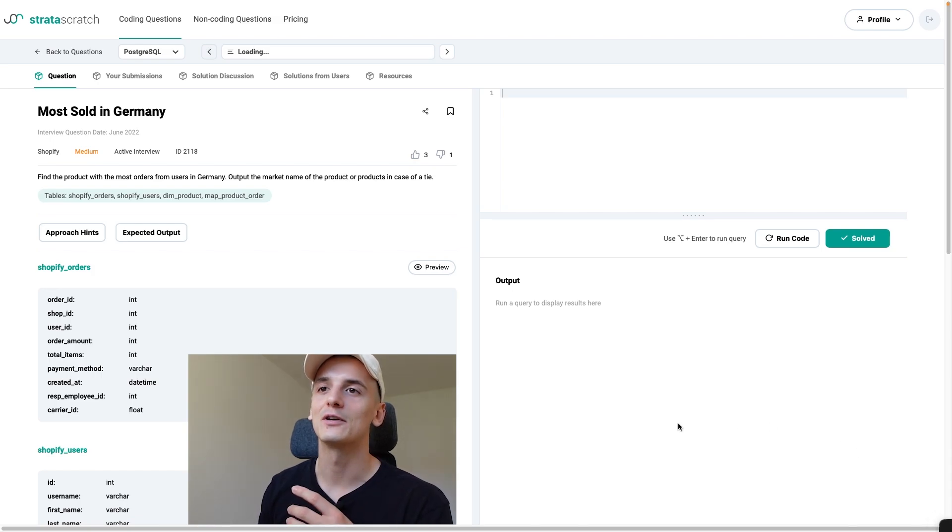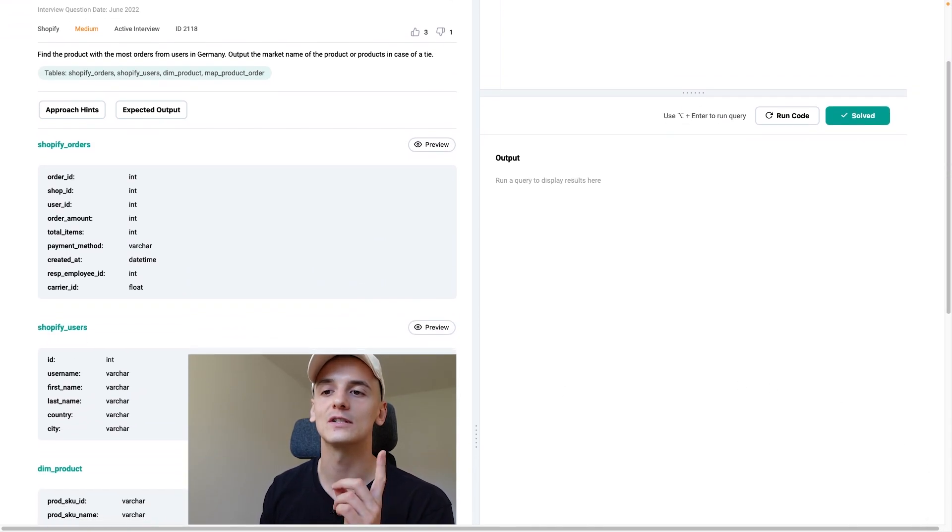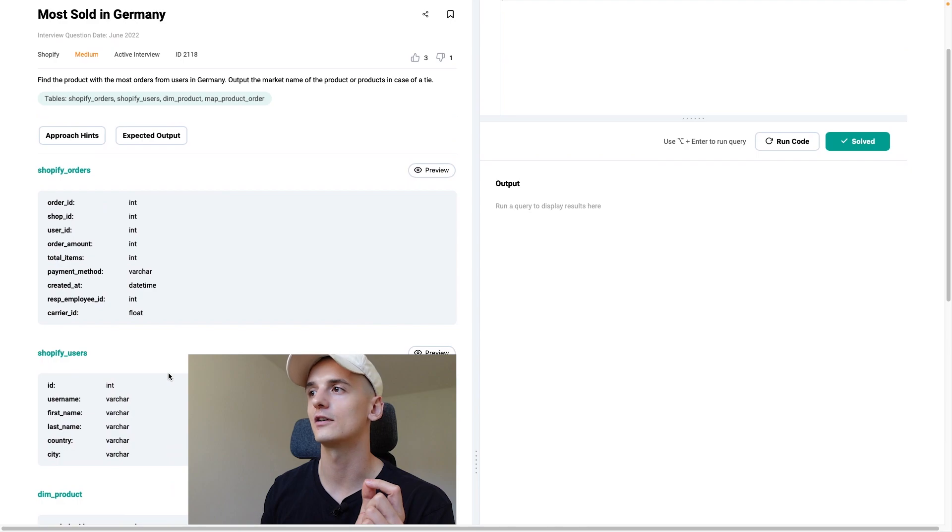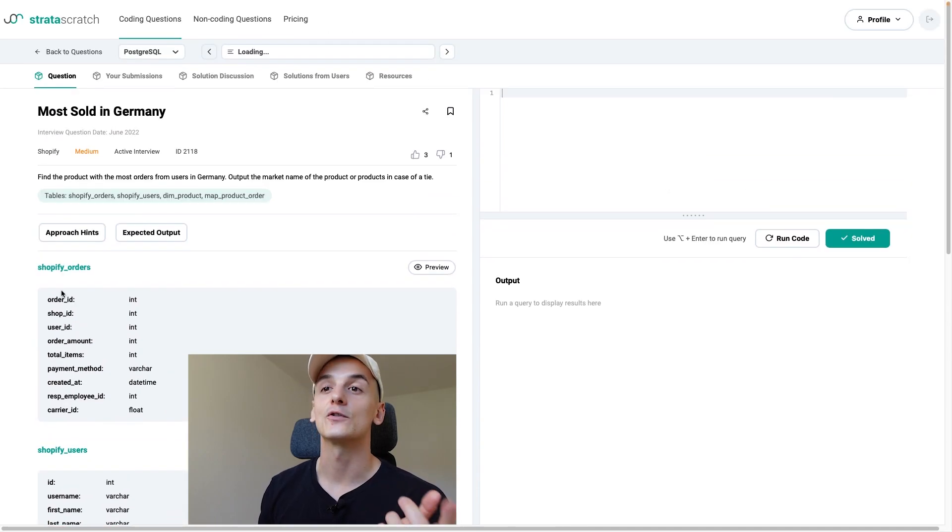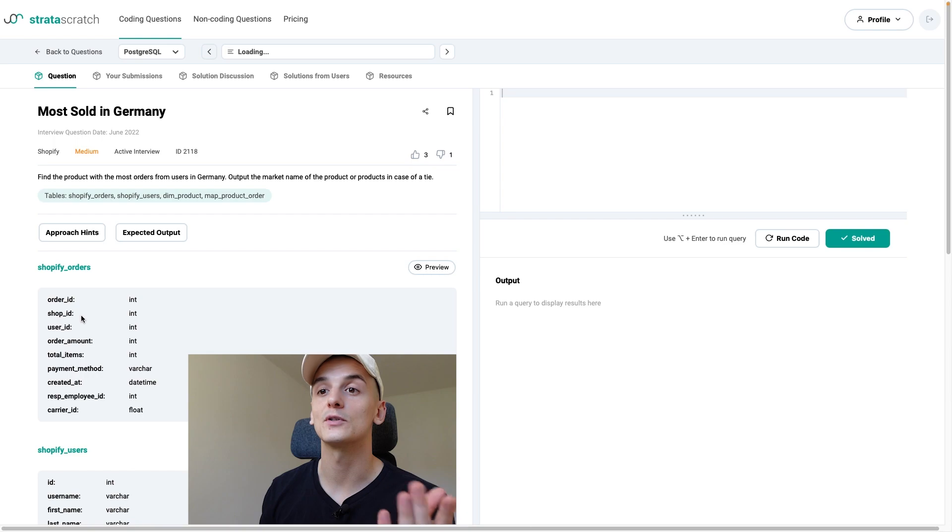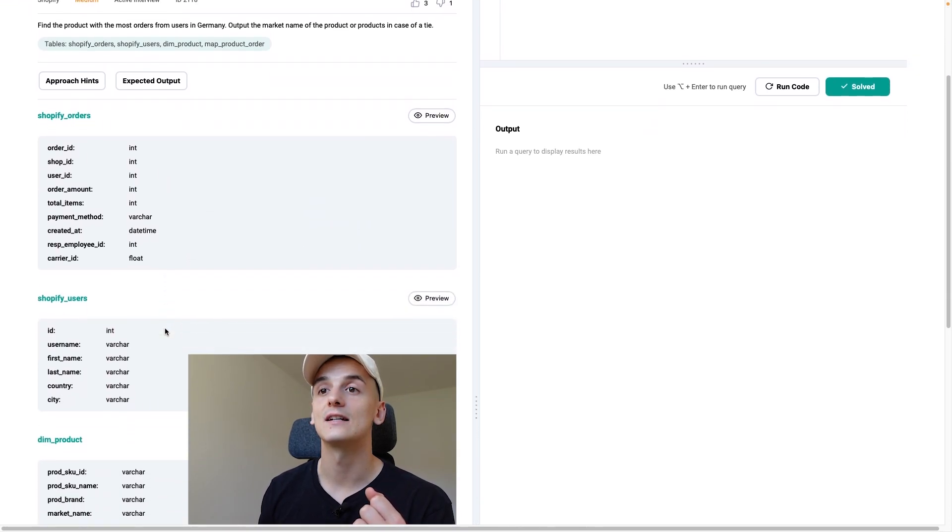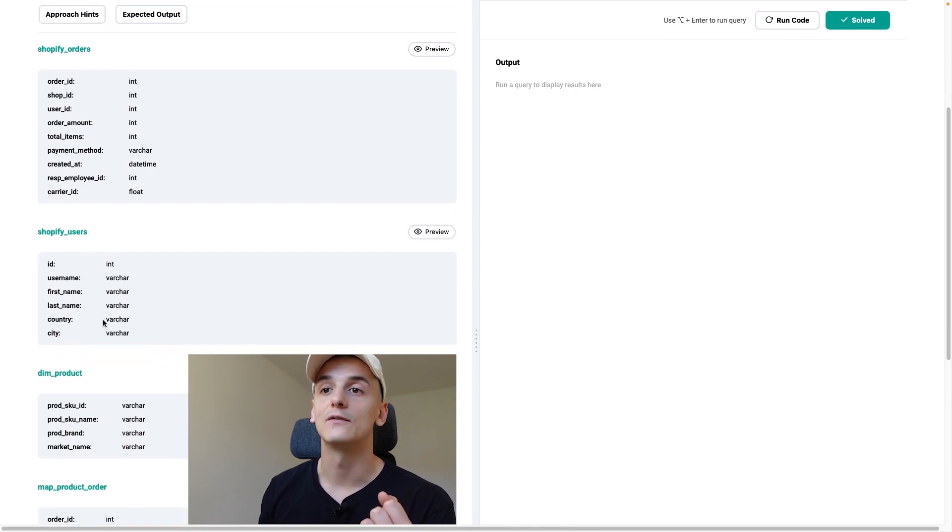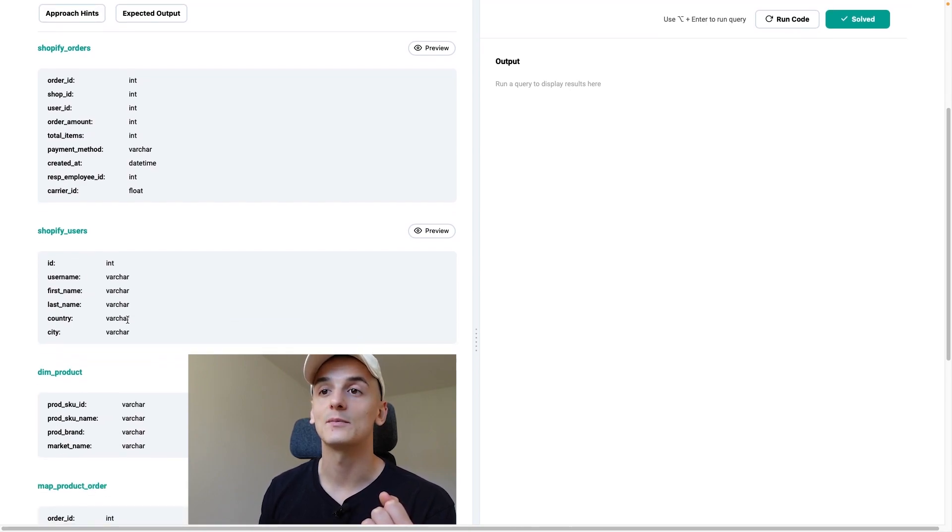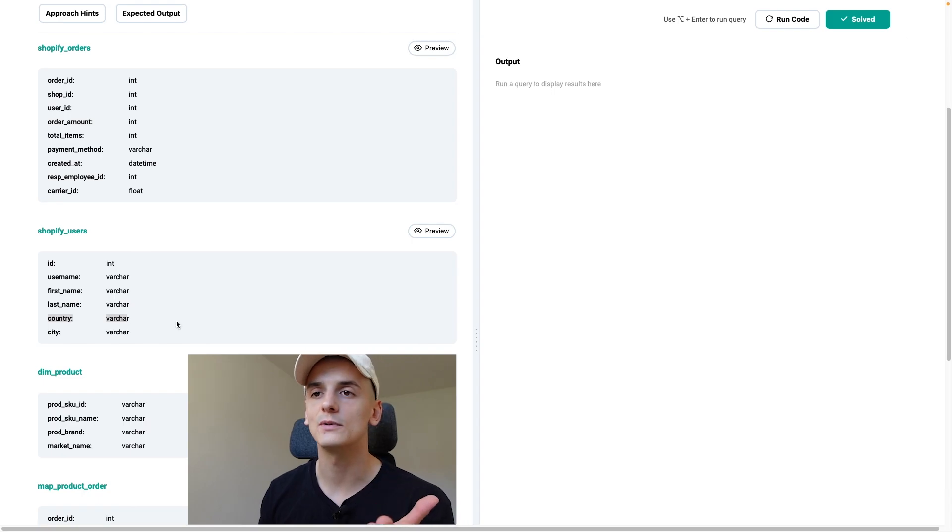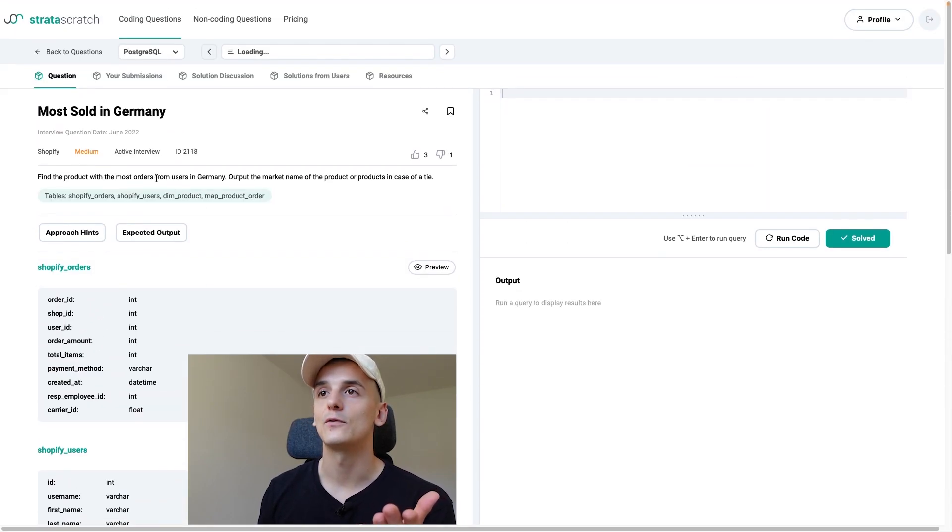Our task is to find the product with the most orders from users in Germany. Output the market name of the product or products in case of a tie. And we have four tables. We have Shopify orders, Shopify users, dim product, and map product order. Shopify orders contains orders from Shopify users, has a bunch of IDs in there, dates and all that. Shopify users has user information, first name, last name, country.